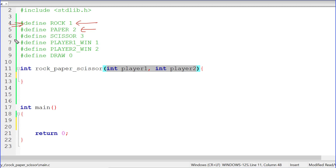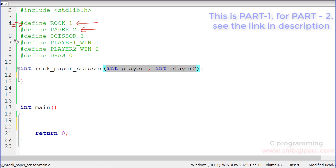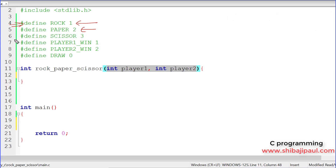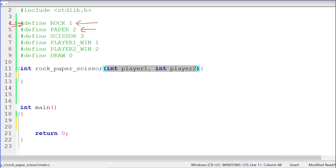If we don't use macros and instead use one, two, and three for rock, paper, and scissor, it's only inside the programmer's mind — only the programmer who wrote the program would recognize that one means rock and two means paper. For anyone else reading the program, it would be really tough to understand without proper documentation. So if we can write the words rock, paper, scissor while comparing values, it becomes much more readable. That is why we define the macros.